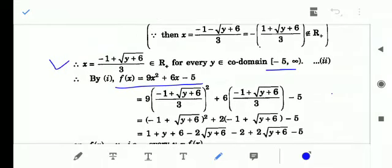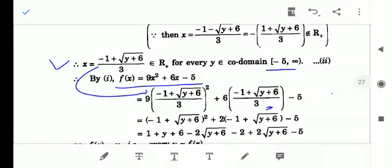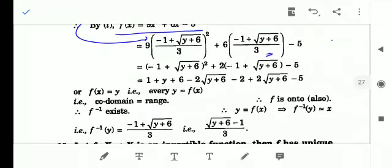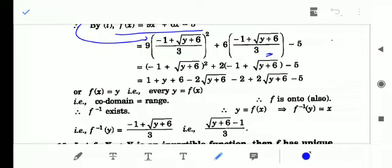So for any arbitrary element y belonging to [-5, ∞), there is a corresponding element x in the domain R⁺ such that f(x) = y. Therefore codomain equals range and the function is onto. The expression for x we obtained is nothing but f⁻¹(y). So f⁻¹(y) = (√(y + 6) - 1) / 3.